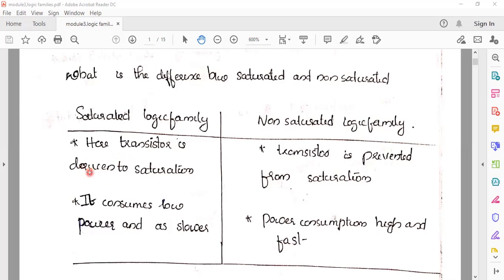These are the basic categories of logic families. In future videos, we will go into more detail on the parameters, nomenclatures, and terminologies. Thank you.